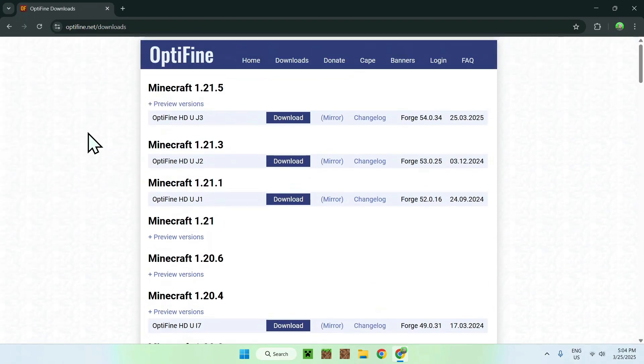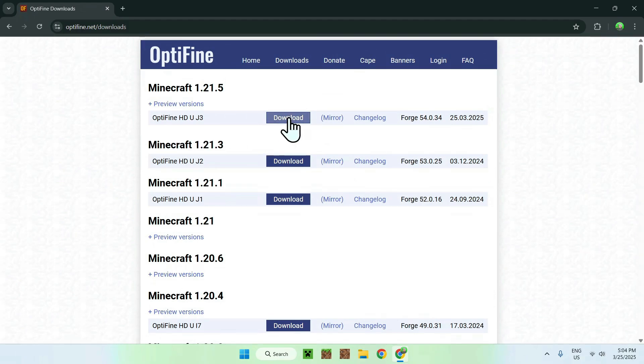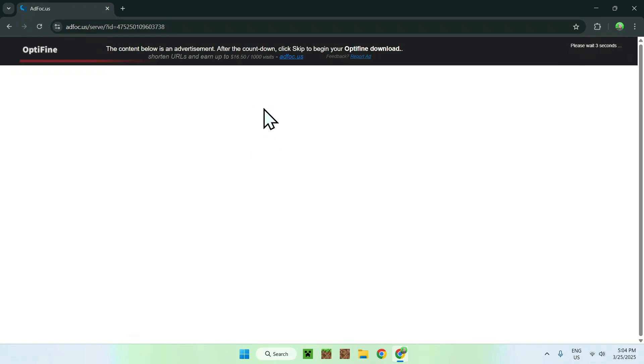All you want to do here is click the blue download button, and from there it's going to bring you to a website where you might have some ads. All you have to do is wait a couple of seconds — it's around five seconds — and then a purple skip button will show up.